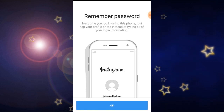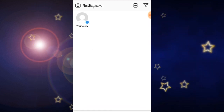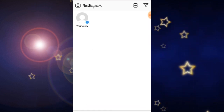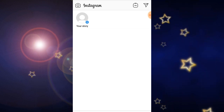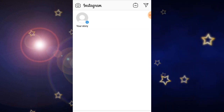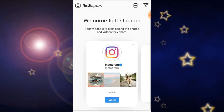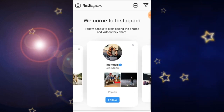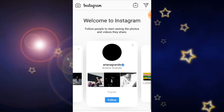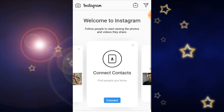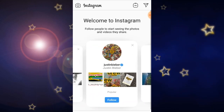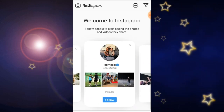If you want to remember your password then click on OK. You have created your Instagram account! From now you can follow your favorite persons and public persons, and you can see the stories from your favorite person.